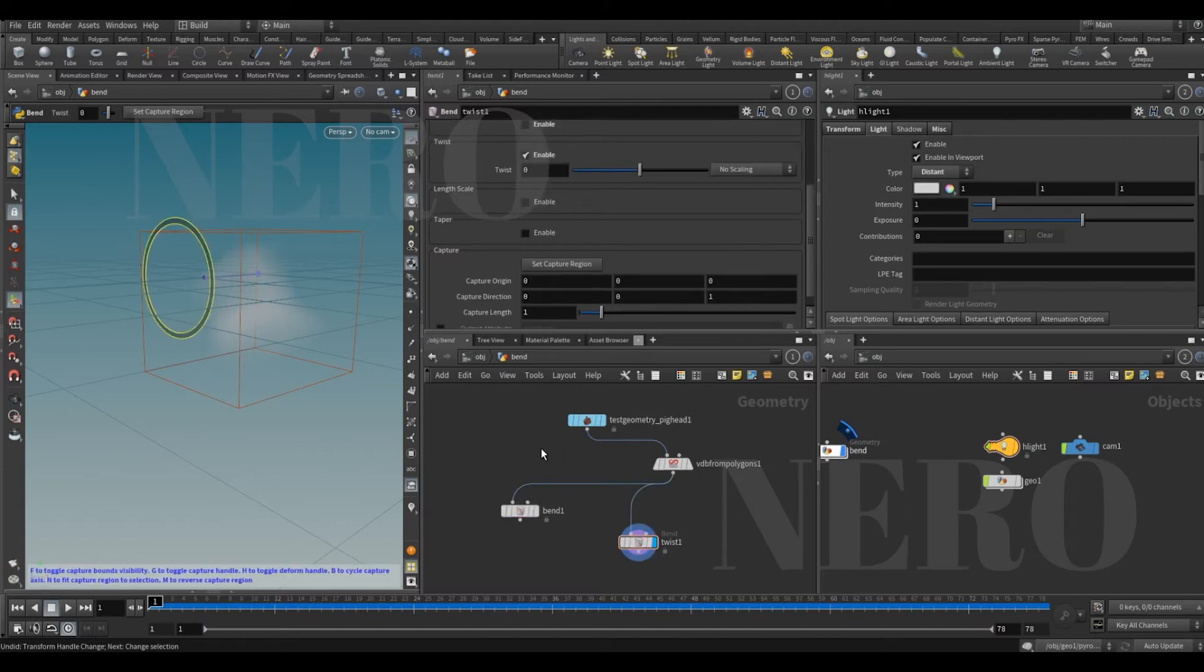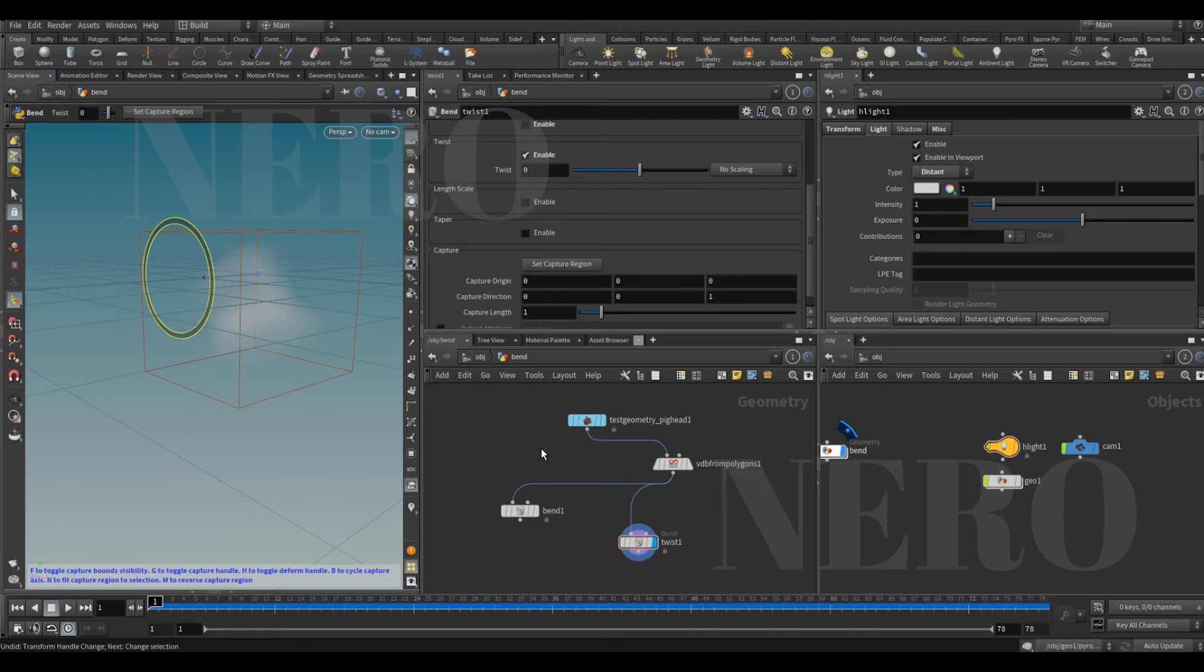So with that in mind, here comes the question: is there any method that we can use to convert VDB to geometry so we can bend it, twist it maybe, then convert it back to VDB? Fortunately, there is. This is how, let me show you.